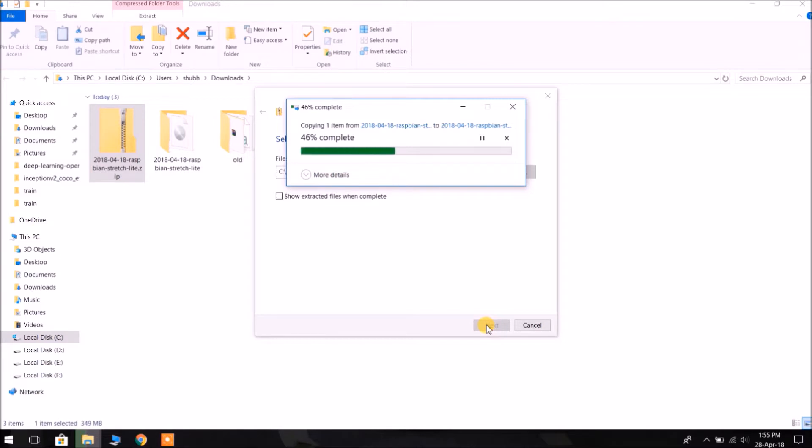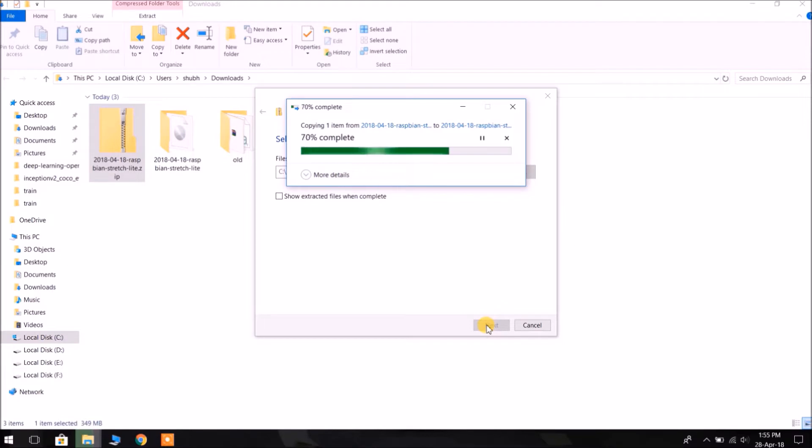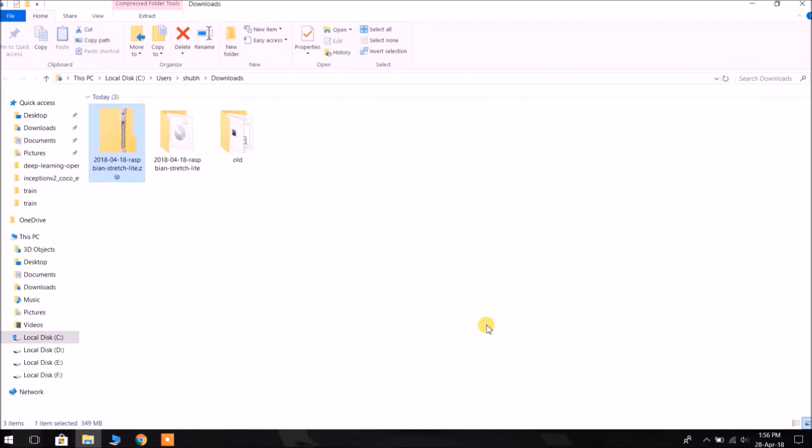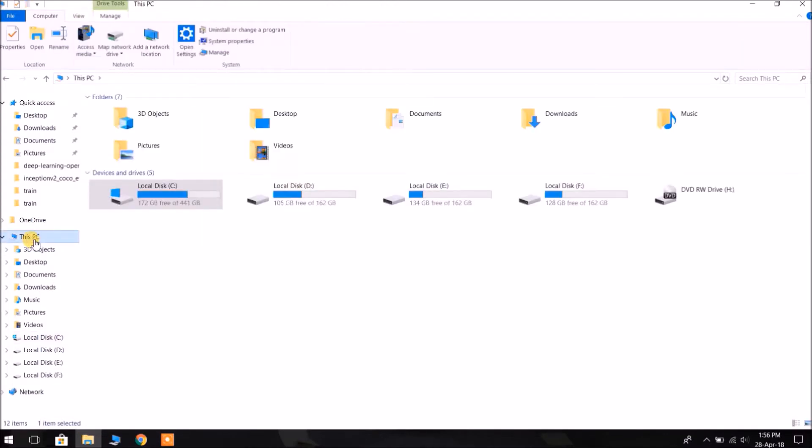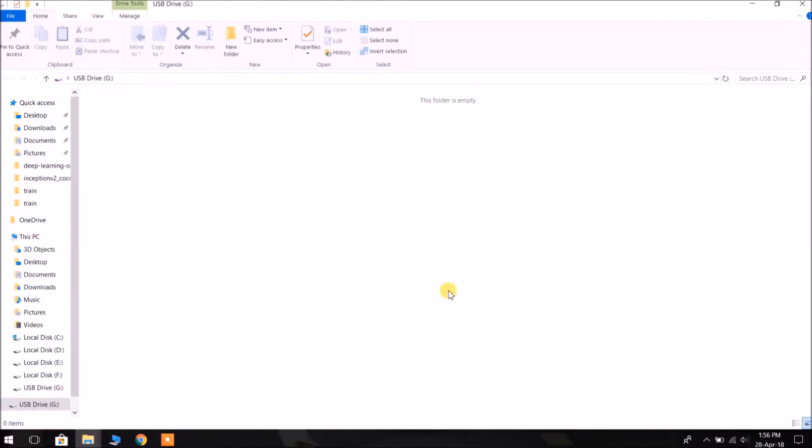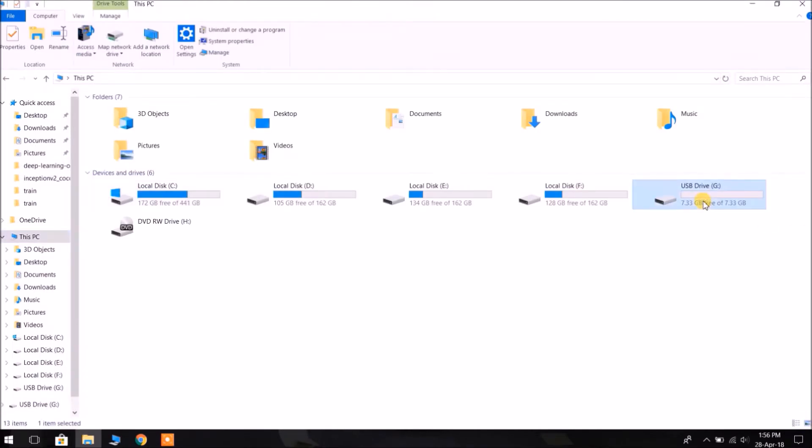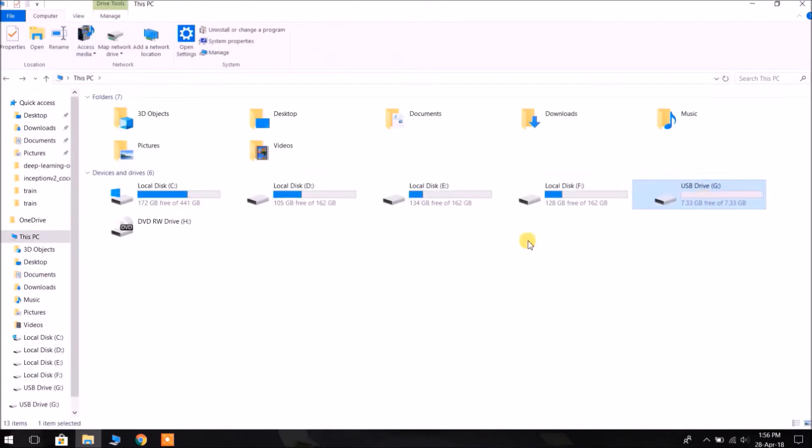Okay, the archive is extracting now. Extraction is complete now. Now we have to write this image to the SD card. I am plugging in an 8 GB SD card. So this is the 8 GB SD card I have just plugged into my laptop.